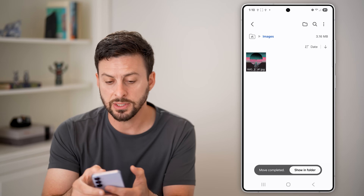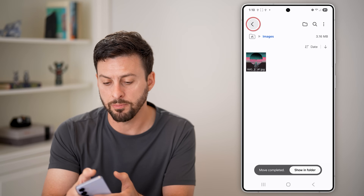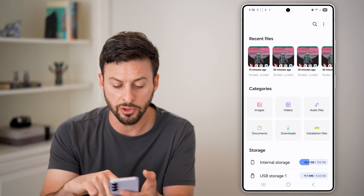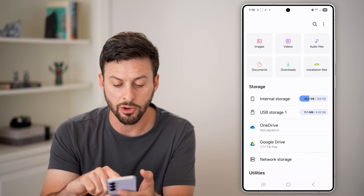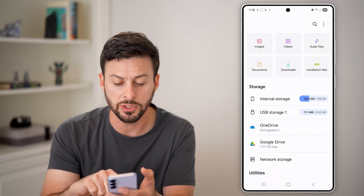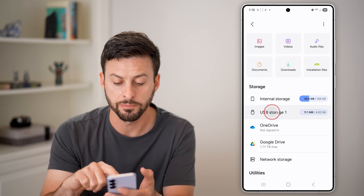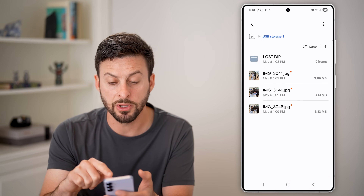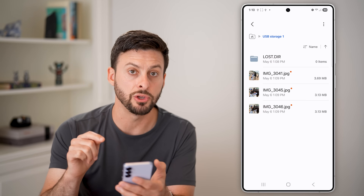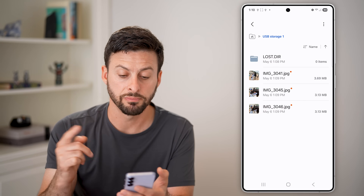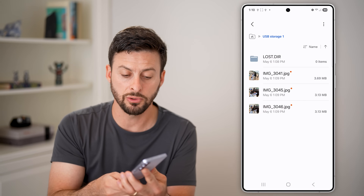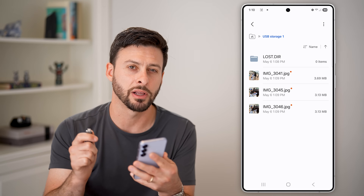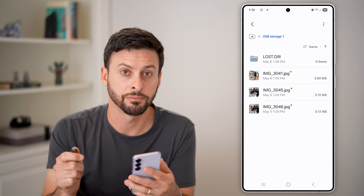And just like that, I can basically go back and see that they're in there. Under storage, I'll go to USB storage one, and there are those three images in my USB drive. Now all I need to do is pull this out, and I'll have it all directly on here.